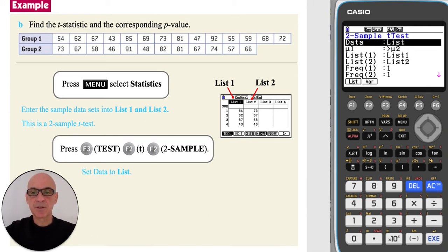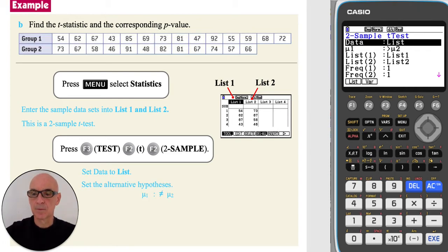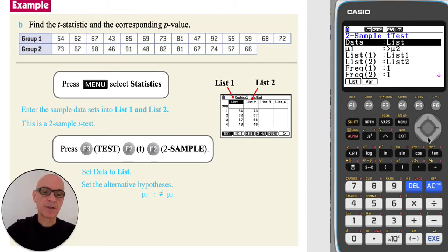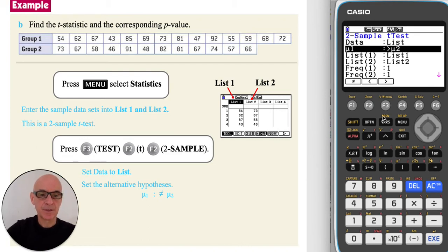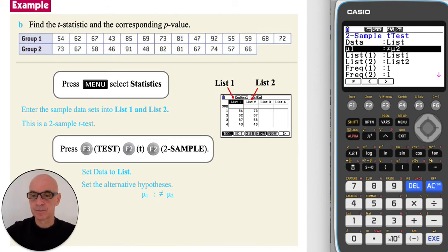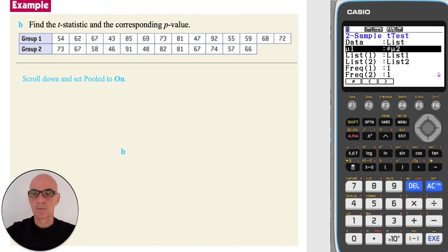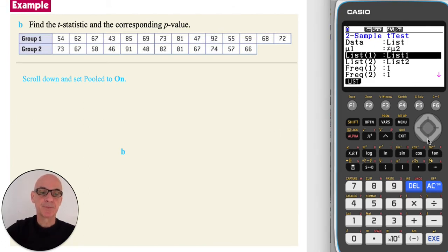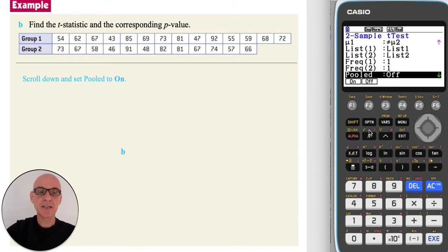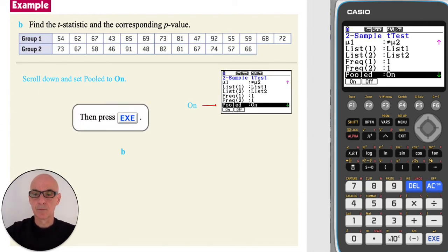As the raw data was entered into lists, ensure the data is set to list. You do not need to set the null hypothesis as it's always the same, but scroll down and set the alternative hypothesis to 'not equal' in this case by pressing F1. Then scroll down and set pooled to on by pressing F1. Then press Execute to perform the test.